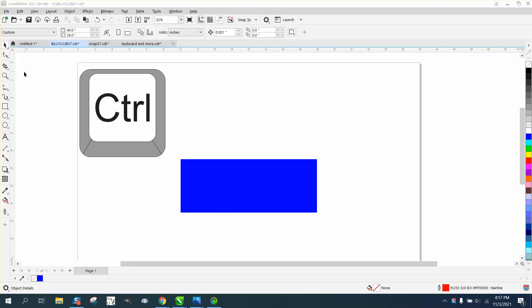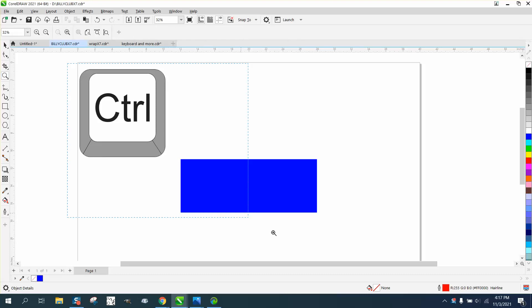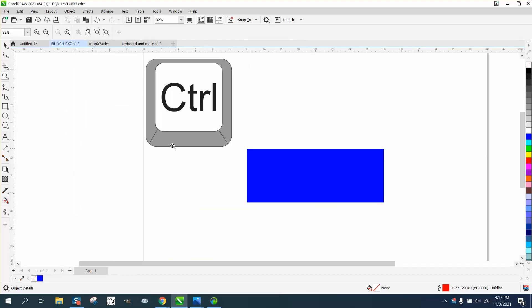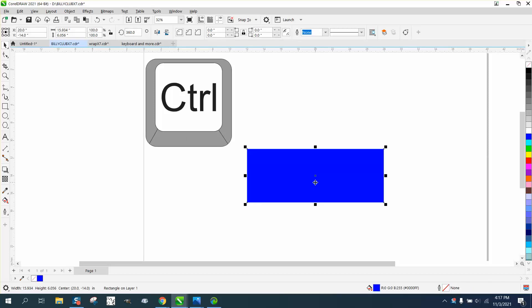Hi, it's me again with CorelDraw Tips and Tricks. This video is about using the control button to rotate an item or object.